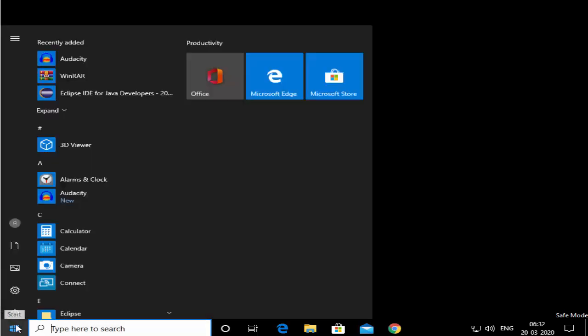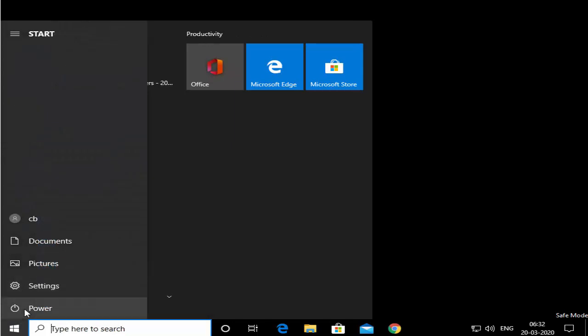If you have successfully logged into your Windows 10 operating system in Safe Mode, then this procedure is going to work when you restart. I'm going to click on the Windows icon and then normally restart my computer — Power and then Restart.